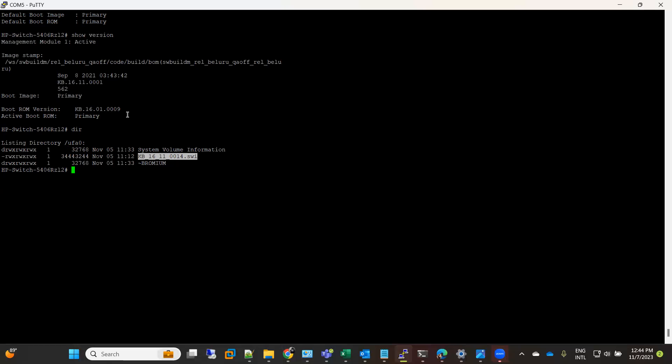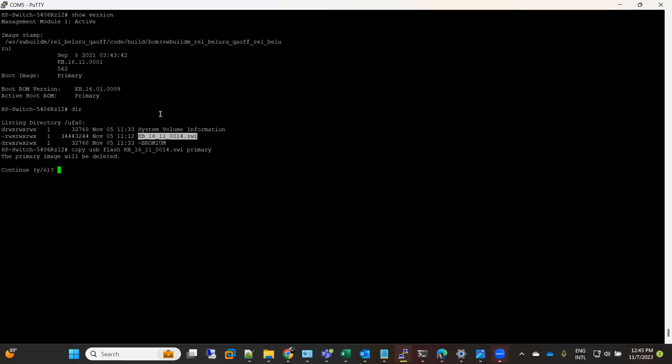Let's start. First we will copy the image to primary flash. So: copy USB flash this and primary. With this command, what this switch will do is it will erase the previous image from the primary flash and it will copy the new image.